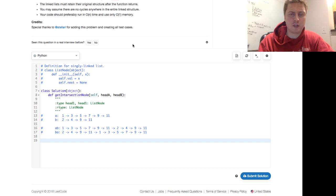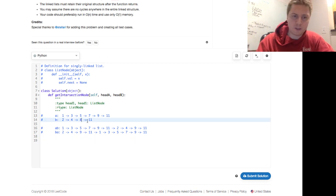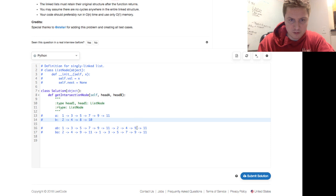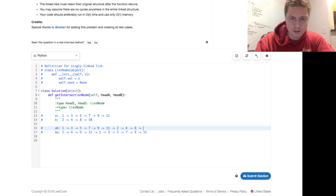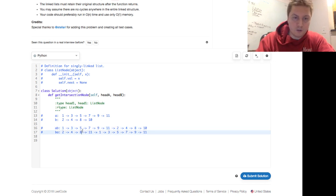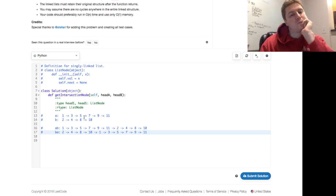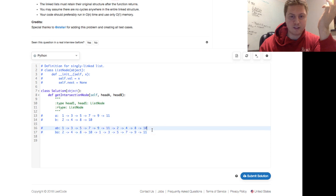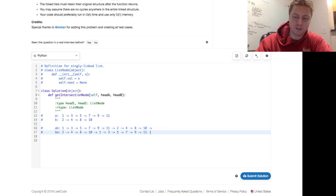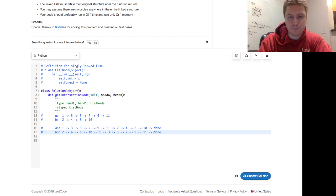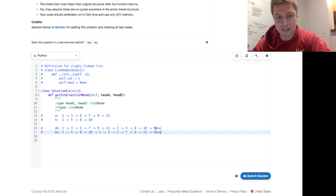What about the case where they don't intersect? We want to return None. Let's change B to 2, 4, 8, 10 — no intersection. In the while loop condition, 'while a does not equal b,' a linked list terminates with None. None does equal None, so when both pointers reach the end they'll both be None, the loop terminates, and you return None. It works for the no-intersection case as well.